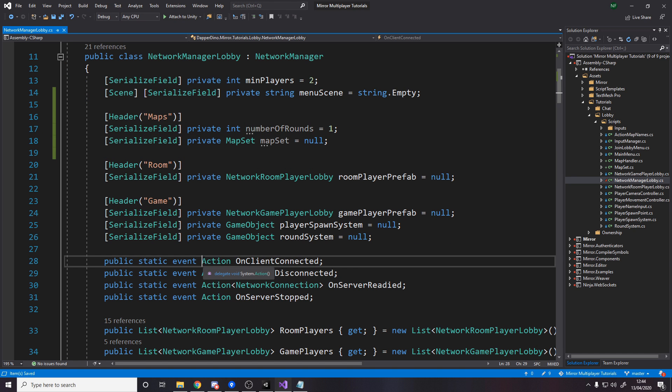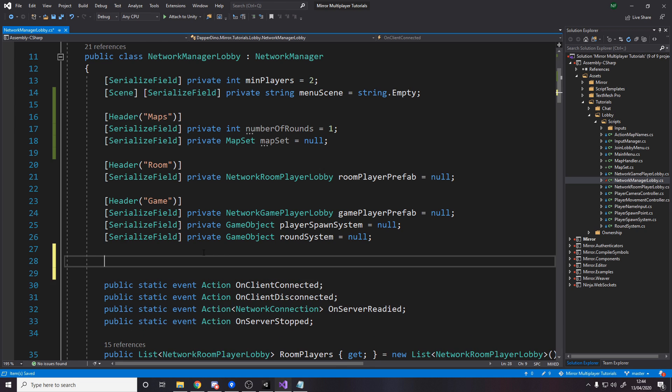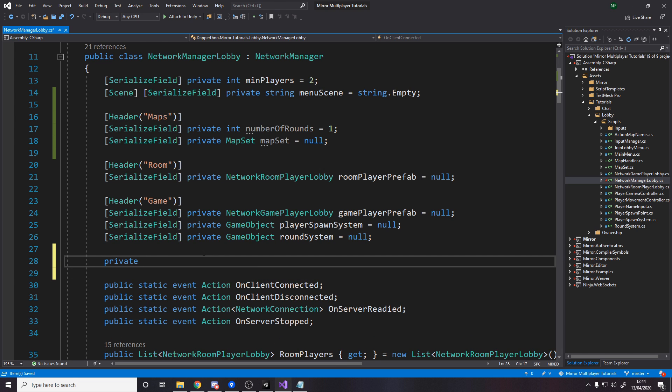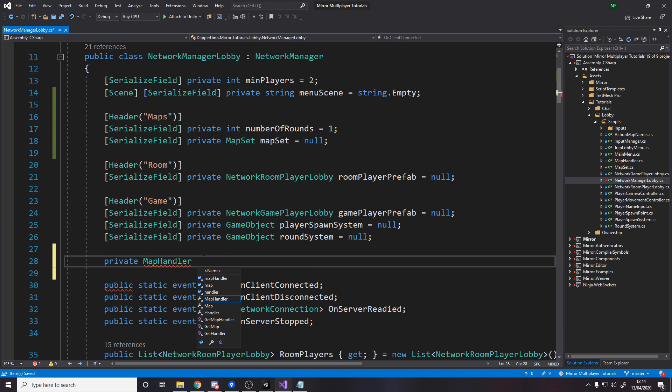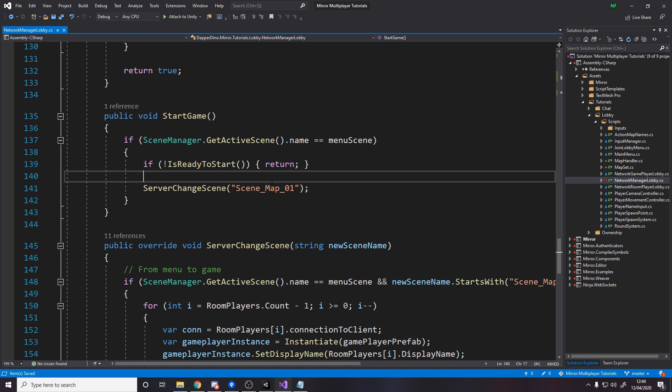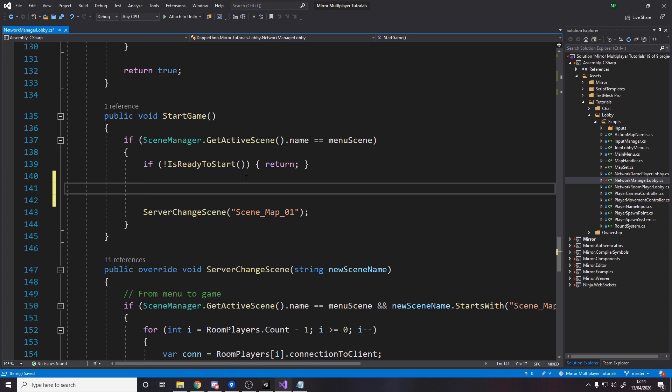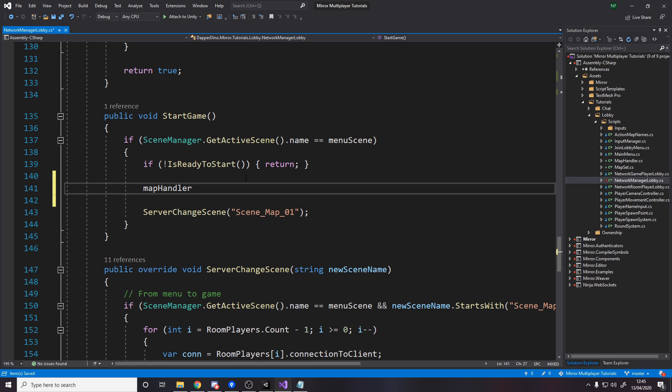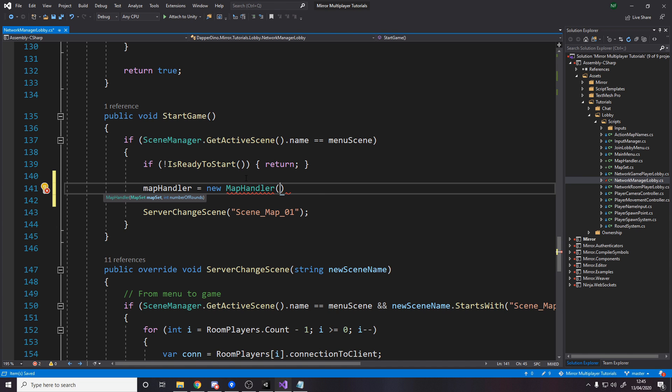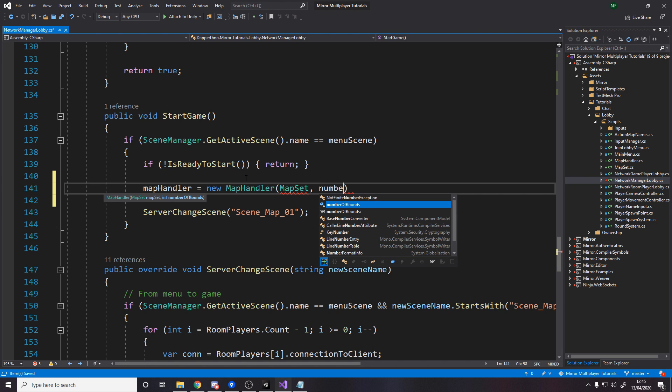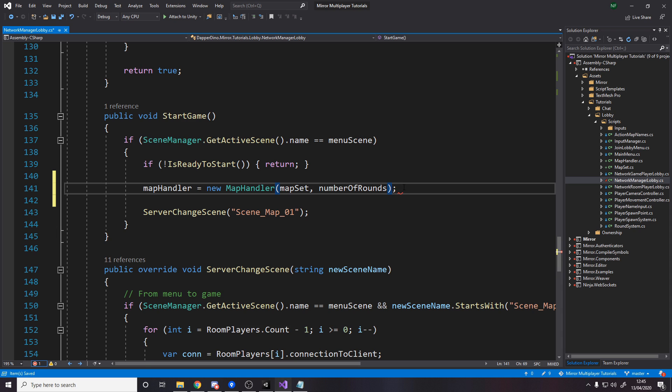Then down here above the public events we're going to make a private field for a map handler and we're just going to leave it to be null by default because we want to set this up when we start the game. So over here just before we actually change to the first scene we want to now say let's make a new instance of the map handler. So it's a new map handler and it wants a map set which we have at the top and it wants a number of rounds which we also have at the top.